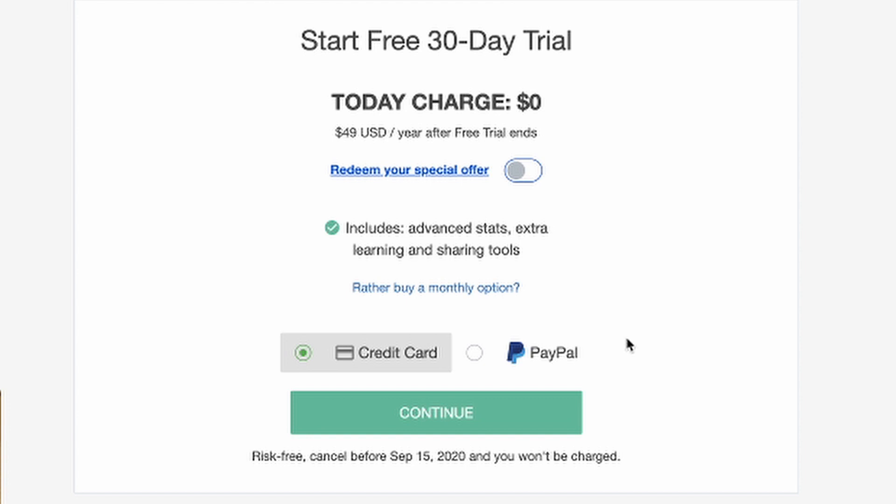That means if you forget to cancel your subscription after 31 days, they will start charging you 49 US dollars, which is very expensive.